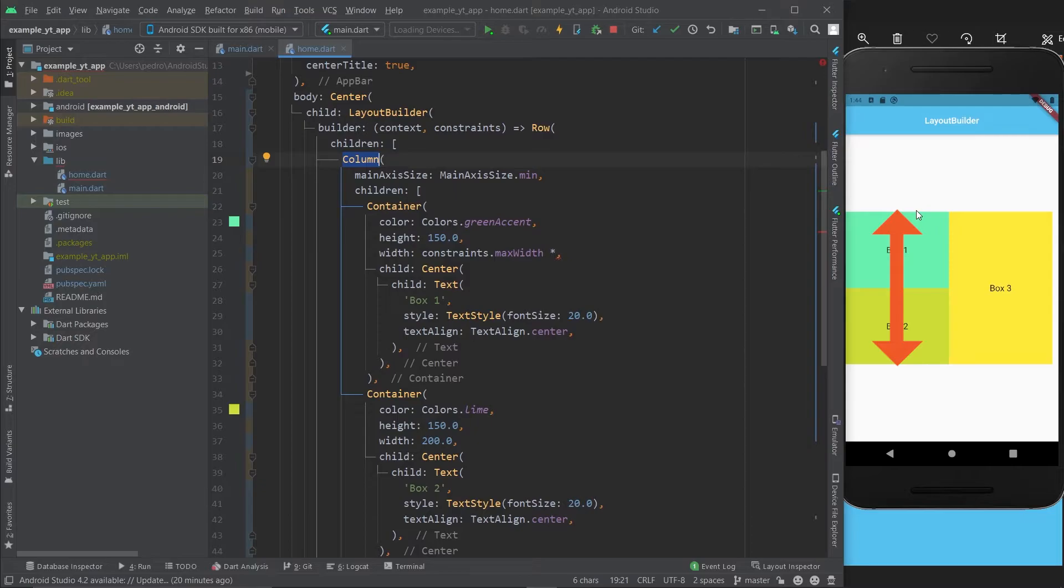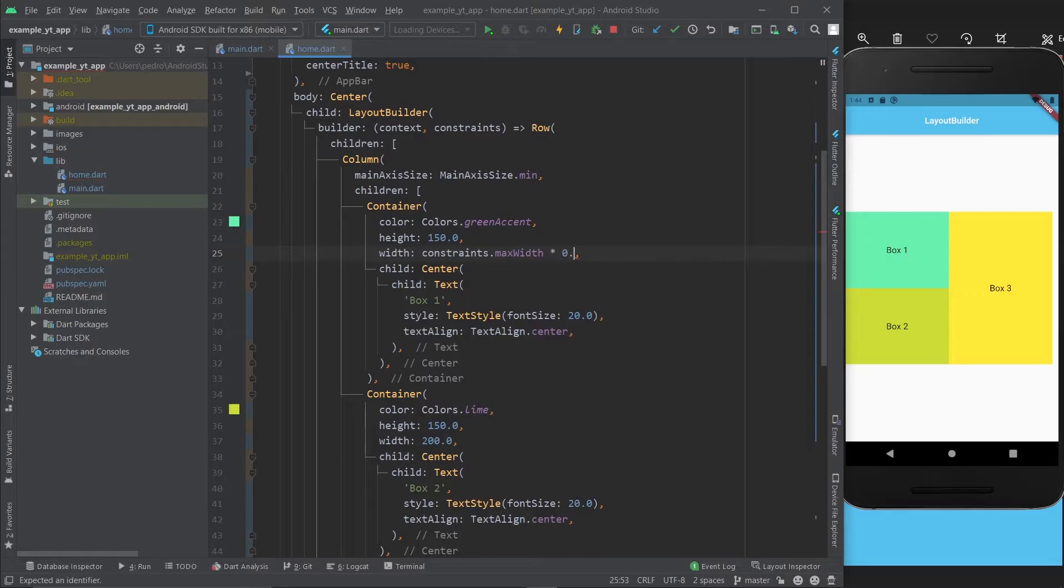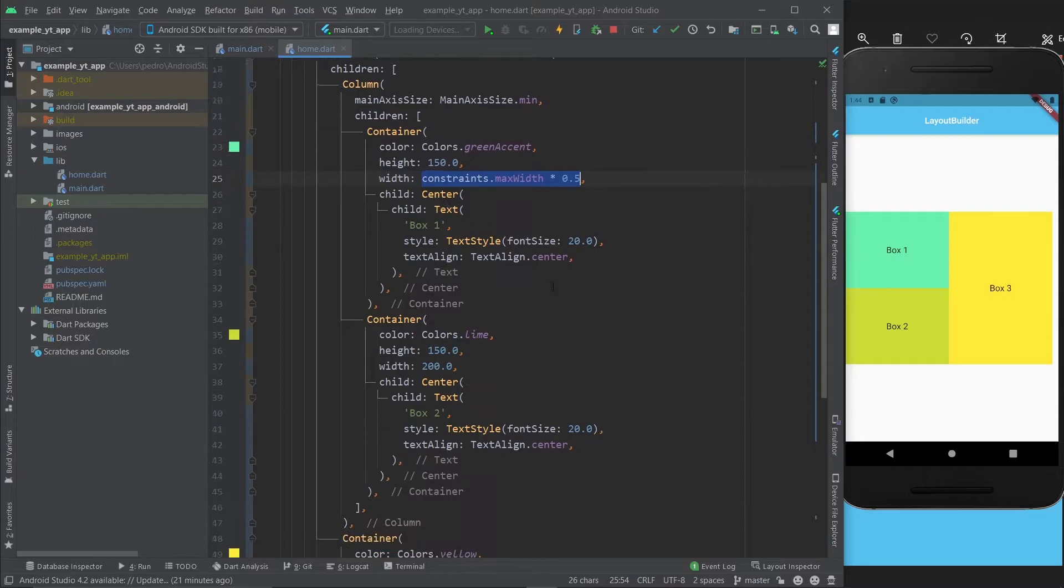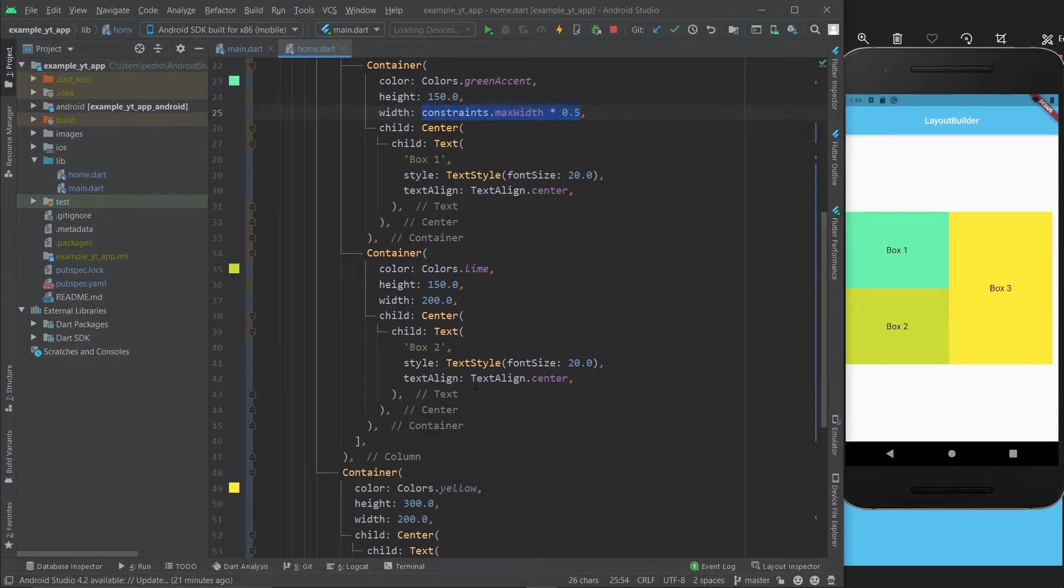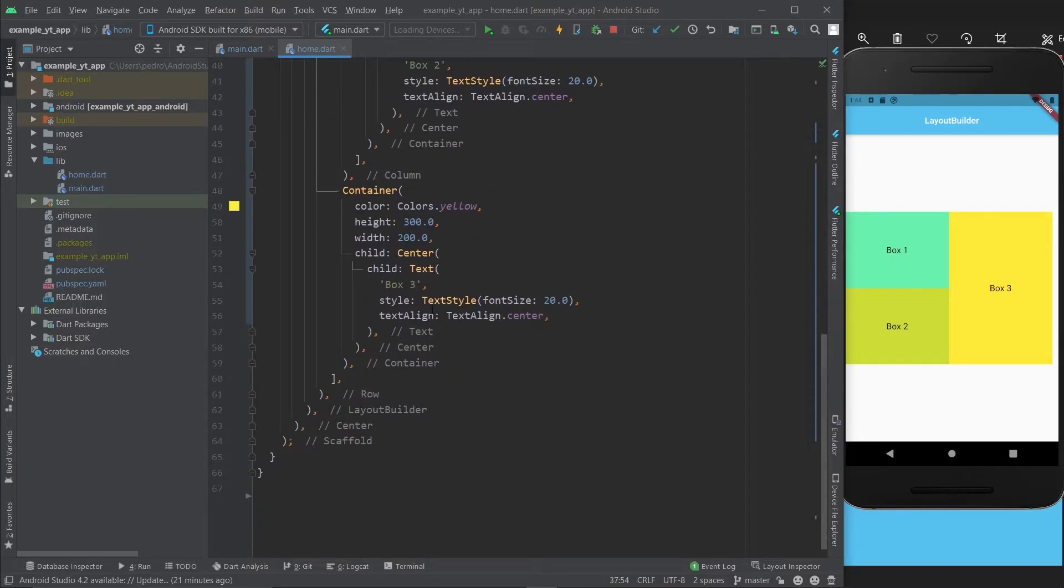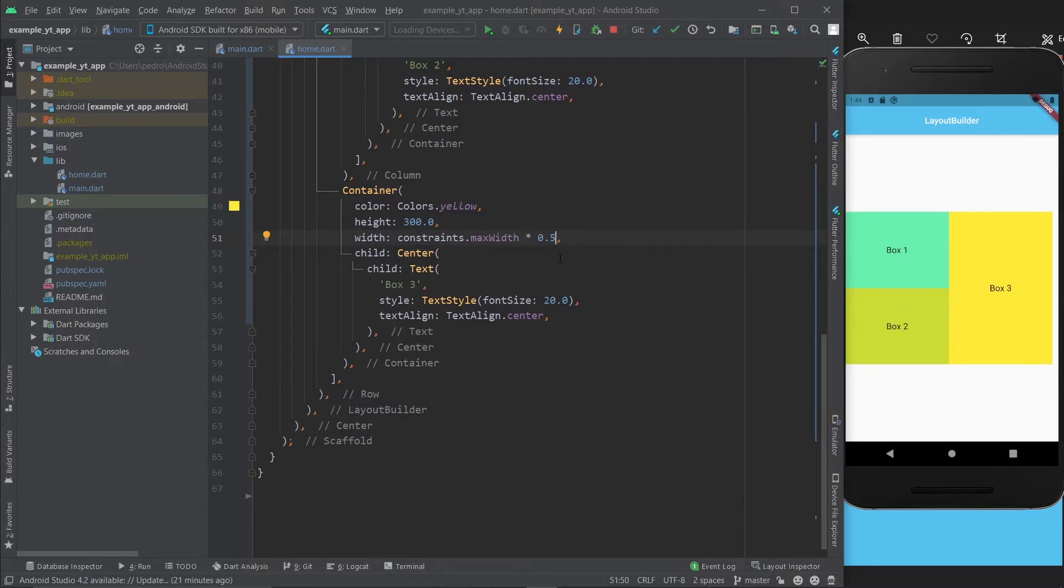Just like the column will always take up as much space vertically as it can. This column specifically goes from here to here because it's wrapped within a row, but it's still taking up as much space vertically as it can. So I'm just going to do constraints.maxWidth times 0.5 because that's 50%.